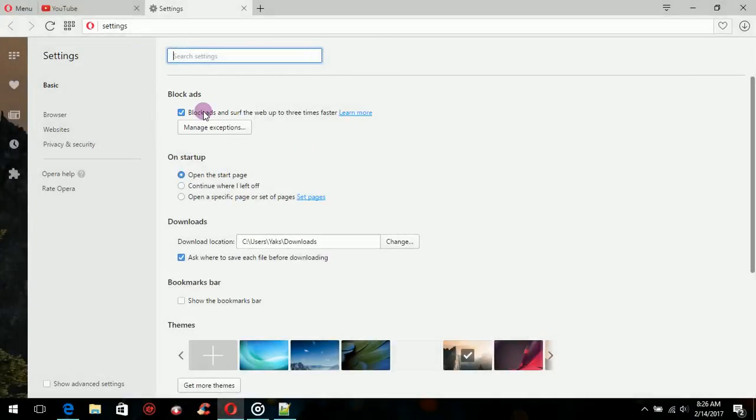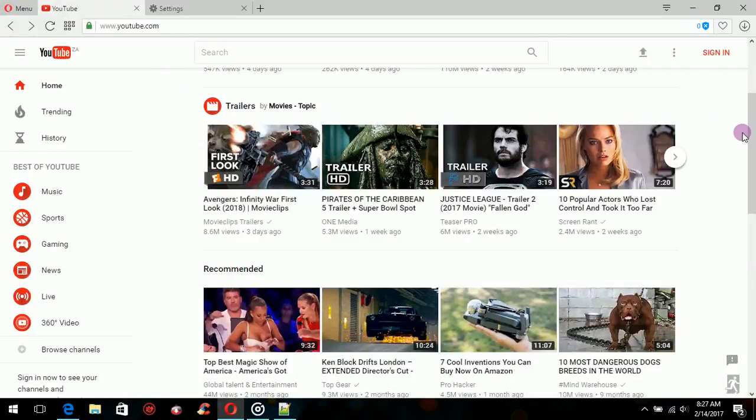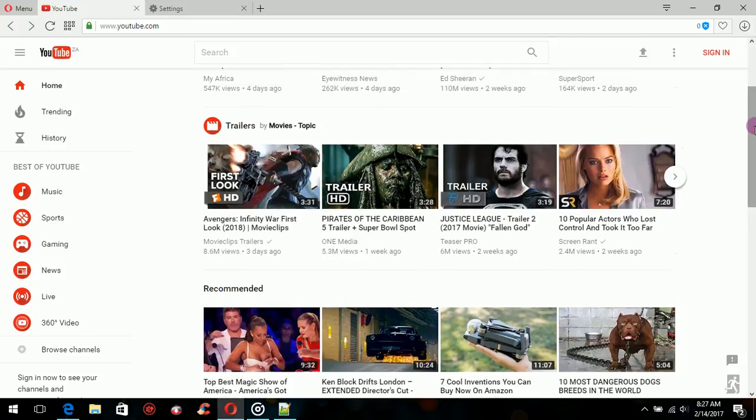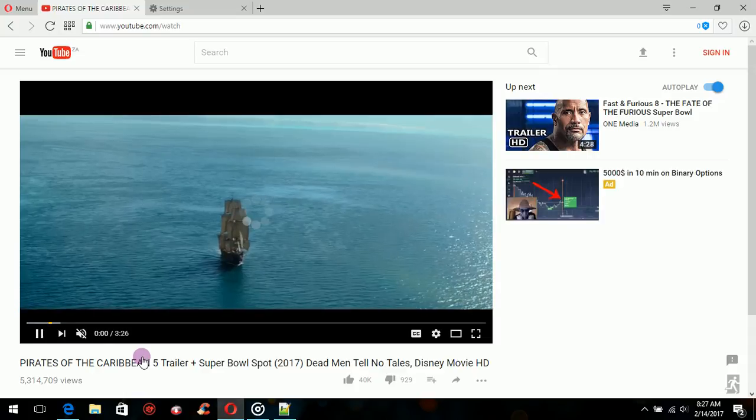For a good example, you can go to any YouTube video and you'll see that on the right side of your screen there's normally adverts. With Opera, it takes out all the adverts, so it's much better browsing and much faster browsing than any other browser I've used.